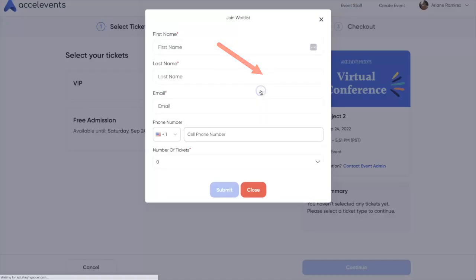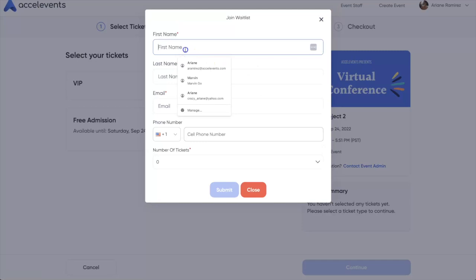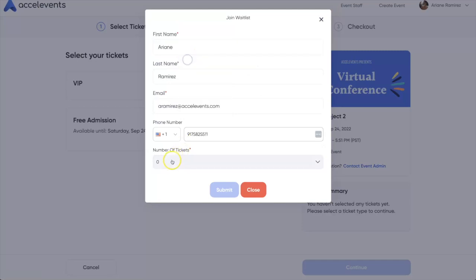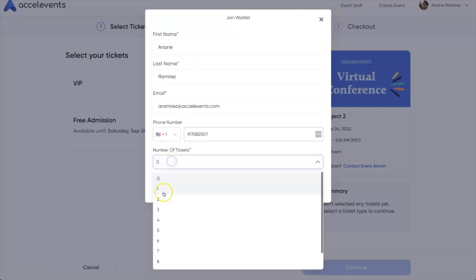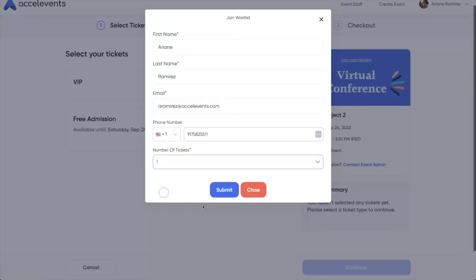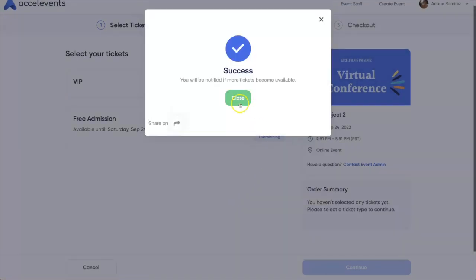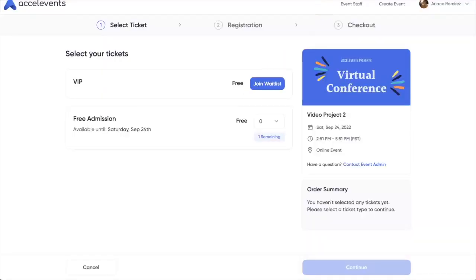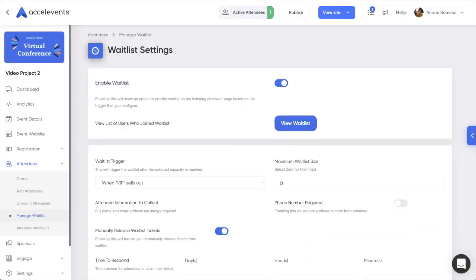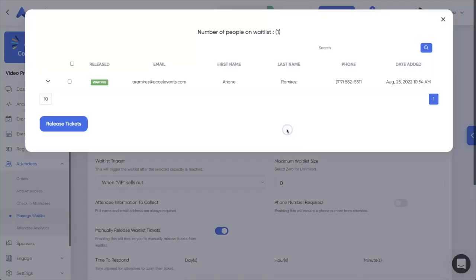Attendees will enter in their basic information and how many tickets they would ideally like. As an admin, you can address those waitlists from the View Waitlist button. Just click on each box and select Release Tickets.